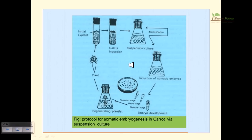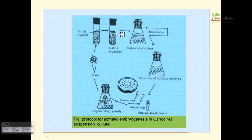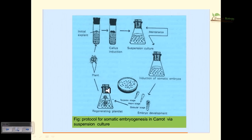The process of somatic embryogenesis using carrot: cut a piece of carrot, put the cells onto the medium to produce callus, then spin them to bring cells into suspension. The suspension is placed onto another culture media to develop embryos. The embryo is then transferred to regeneration media, where shoot and root develop and a fully mature plant is produced.